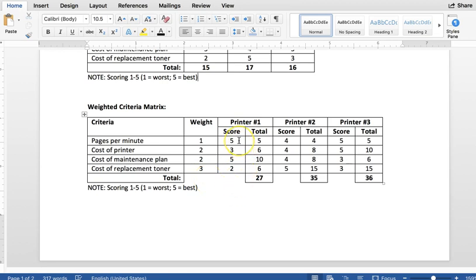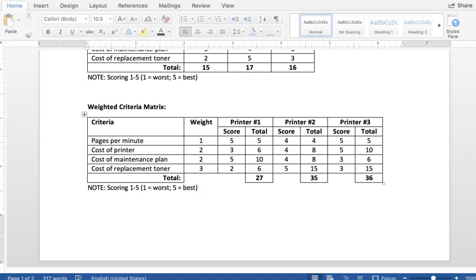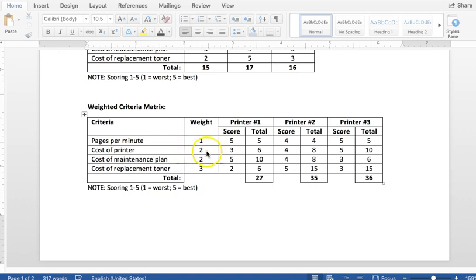And what you do is you take the score that you would give it and you times it by the weight. So for printer number one, if you gave it a score of five for pages per minute, so it's got a lot of pages per minute, you would times it by one and end up with five. Printer number two, four, times it by one. And then you just need to be careful when you actually are weighting things above one that you multiply everything correctly. So cost of printer is two. So you take a score of three, times it by two, and you get six. Take the four, multiply it by two, you get eight, and so on.